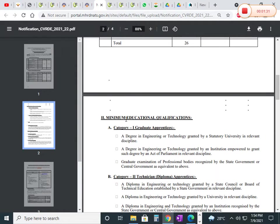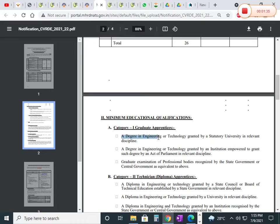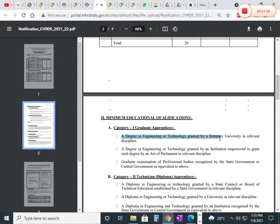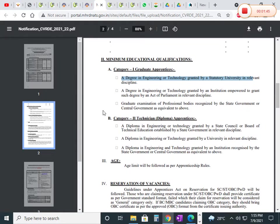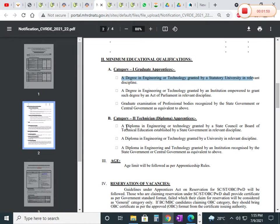The minimum educational qualifications for graduate apprentices: you should have completed engineering or technology in the relevant discipline. For category 2 diploma, you should have completed a 3-year diploma course in the relevant discipline.